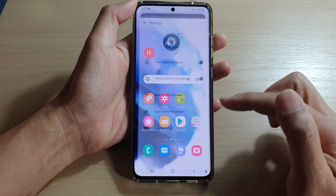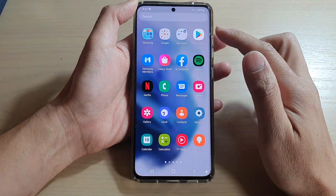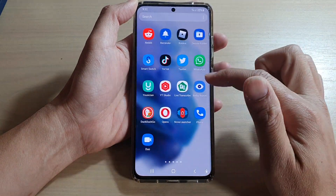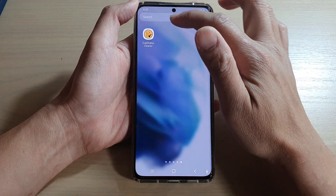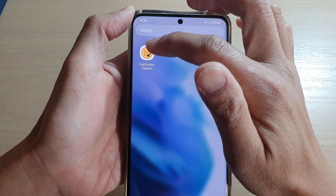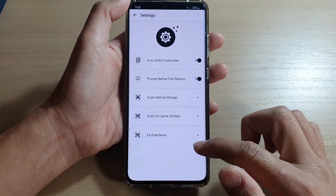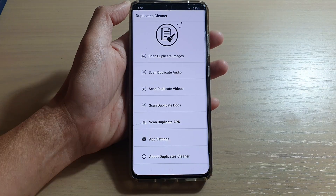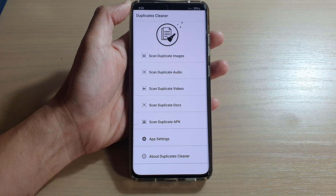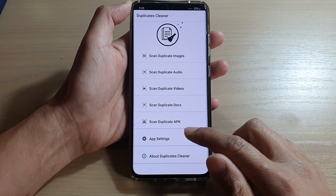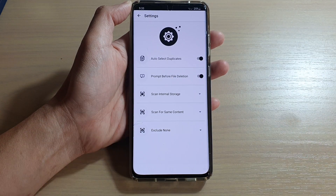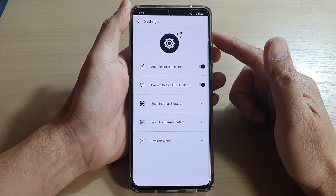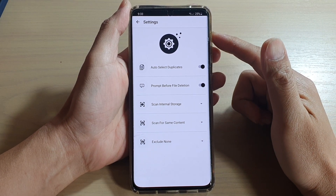Tap on the open button, or you can open the app from the apps screen — tap on Duplicates Cleaner. Once Duplicates Cleaner has opened, go into the app settings before you go ahead and start removing files.